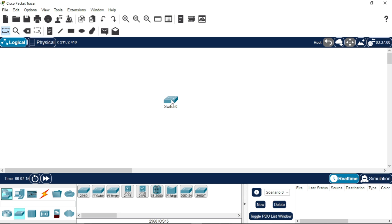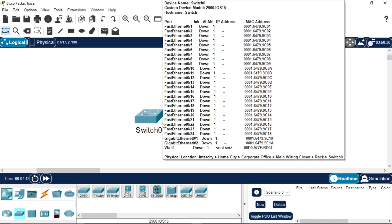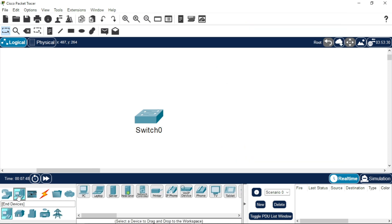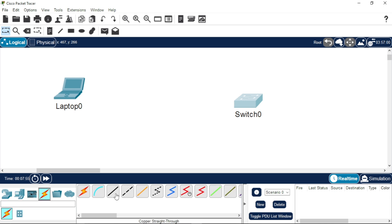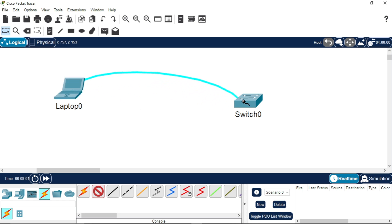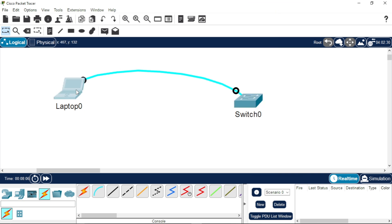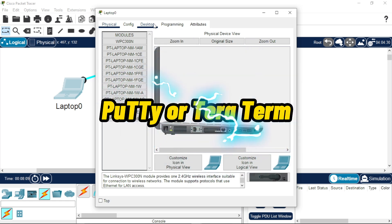First of all, you need to access the switch. Log into the switch using a console cable and terminal software. We are emulating a real-life scenario: get your laptop, get your switch, get a console cable, connect it to the RS-232 port of your laptop, and also connect it to the console port of your switch.